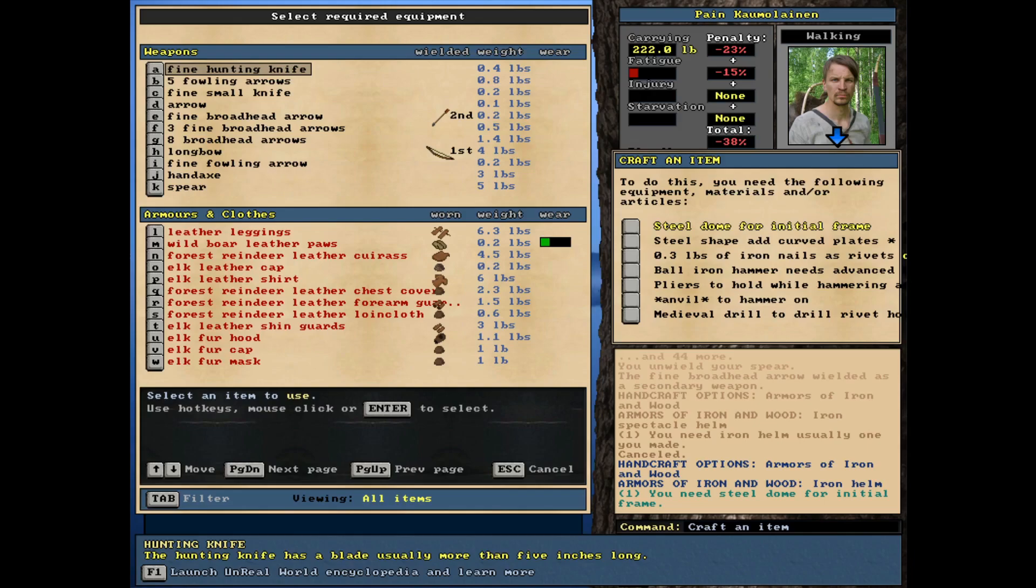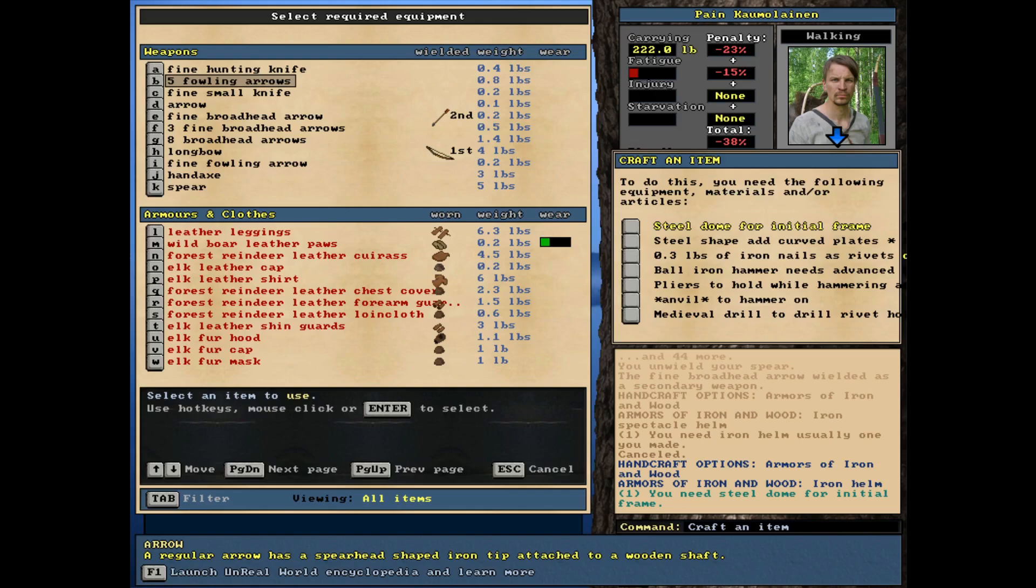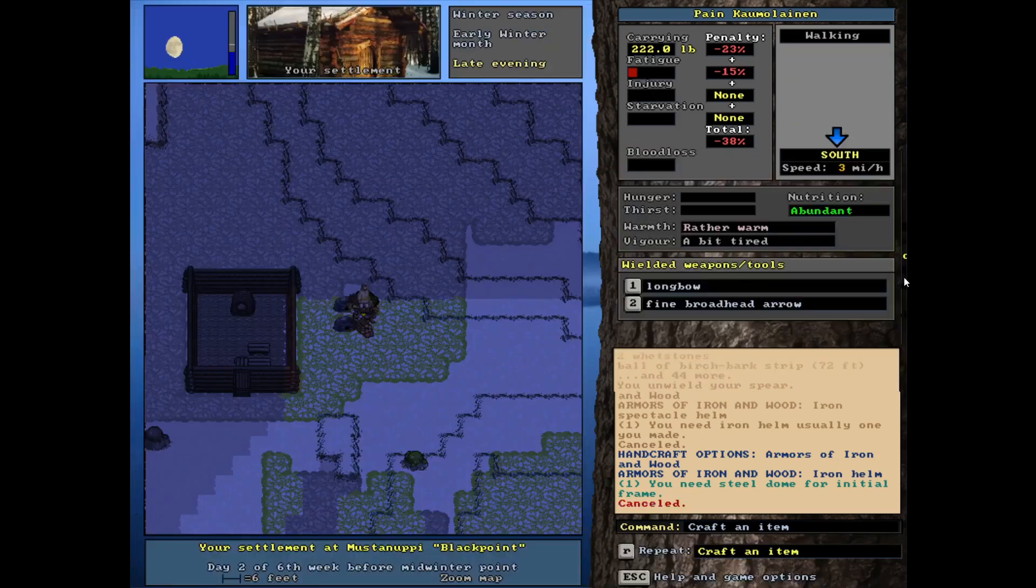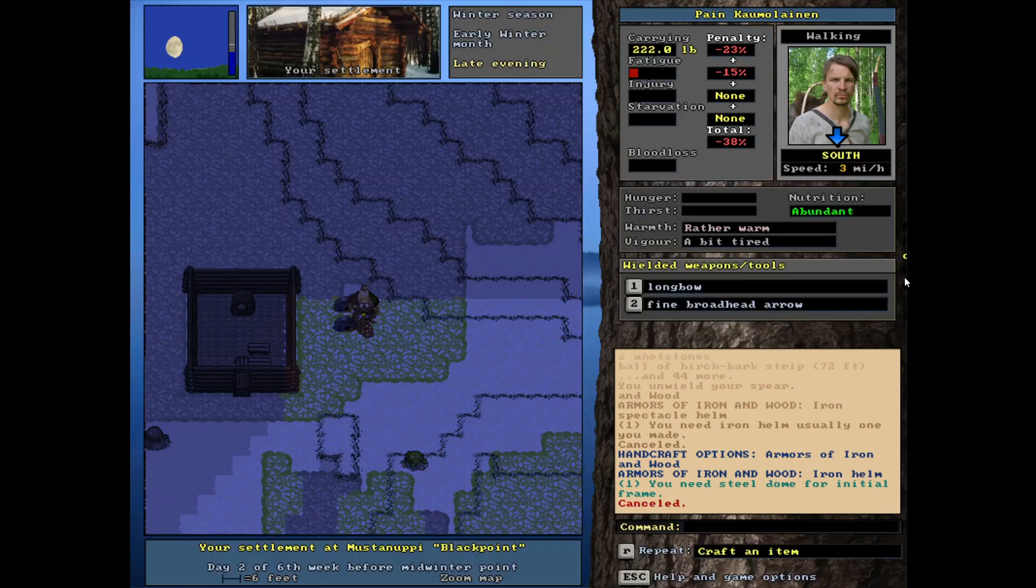There it is, spectacle helm. What would we need? Oh, so I have to start with the iron helm. We need the dome and then steel to shape. Iron nails and rivets. A ball iron hammer, which I don't have. Pliers, which I also don't have. I have a hammer, but it's not the ball hammer, which is a special kind. That's what gives it the rounded shape.